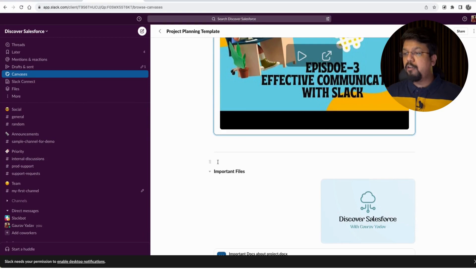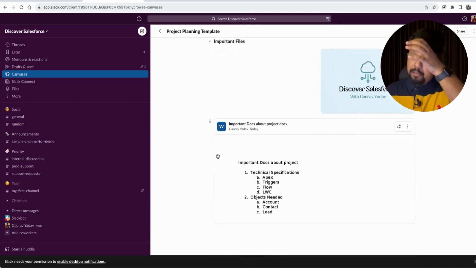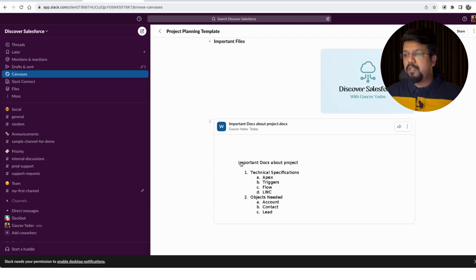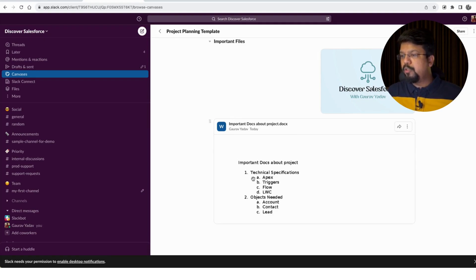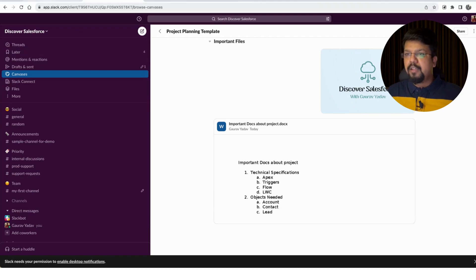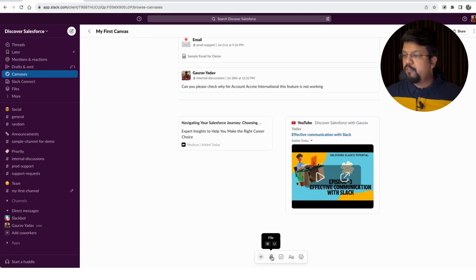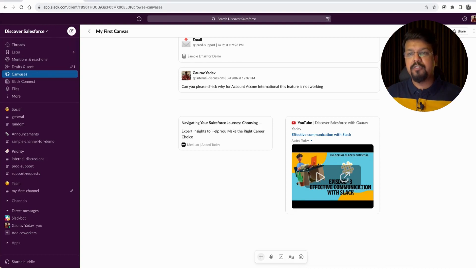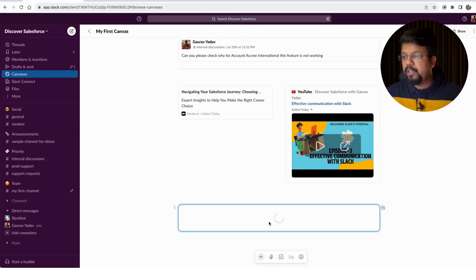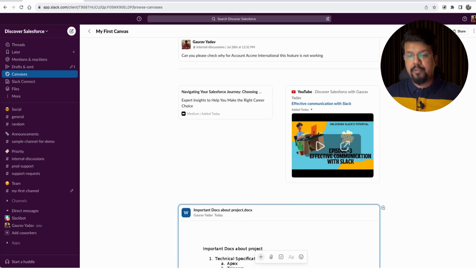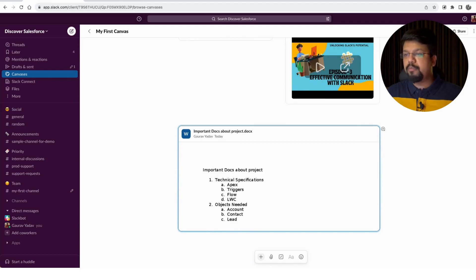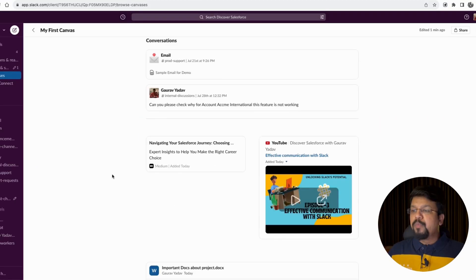Adding files gives a nice preview of the file's contents. For example, adding a Word document or an image shows a visual overview of what's inside the file. To add a file, click the file icon and select a file from your local storage, or simply drag and drop the file into the canvas. It will upload and display a nice preview — perfect for keeping important project documents accessible.